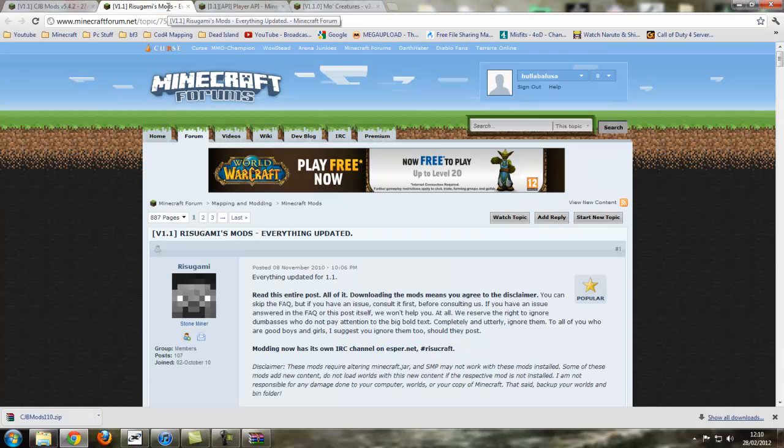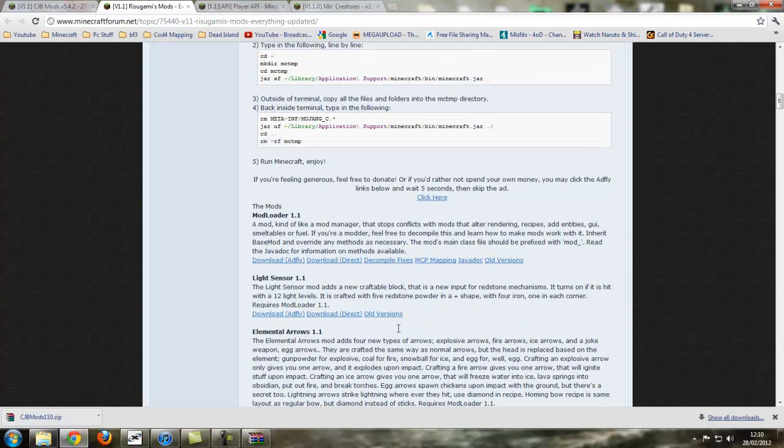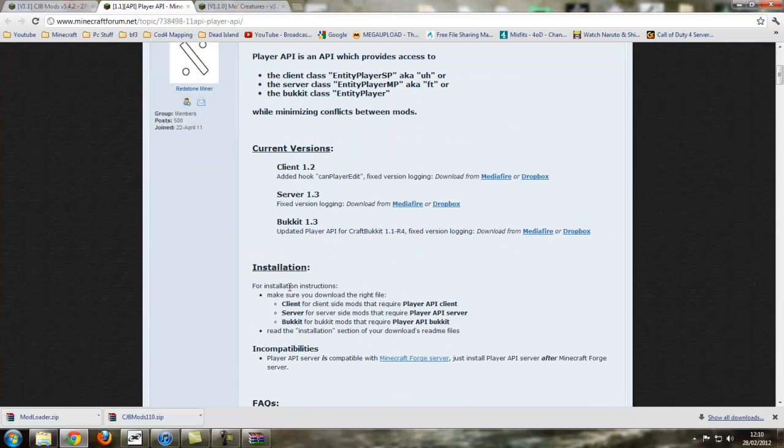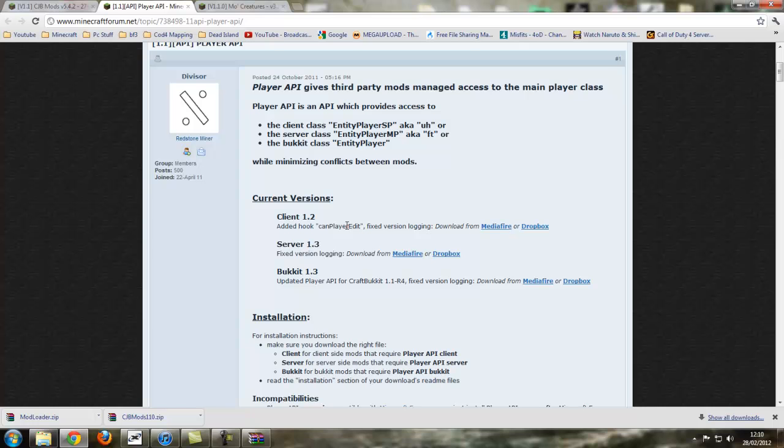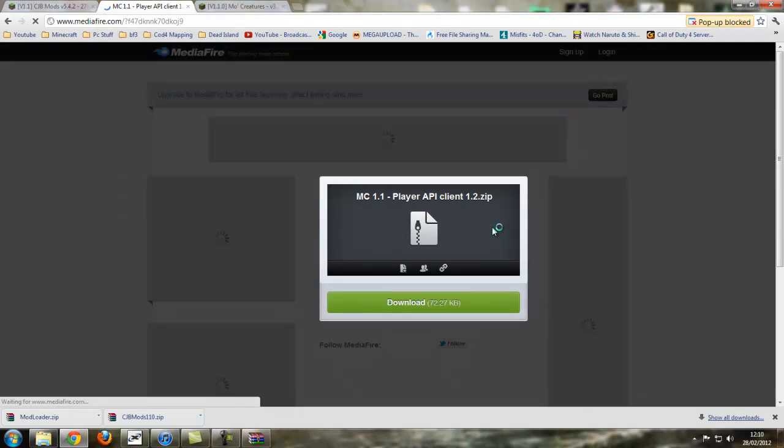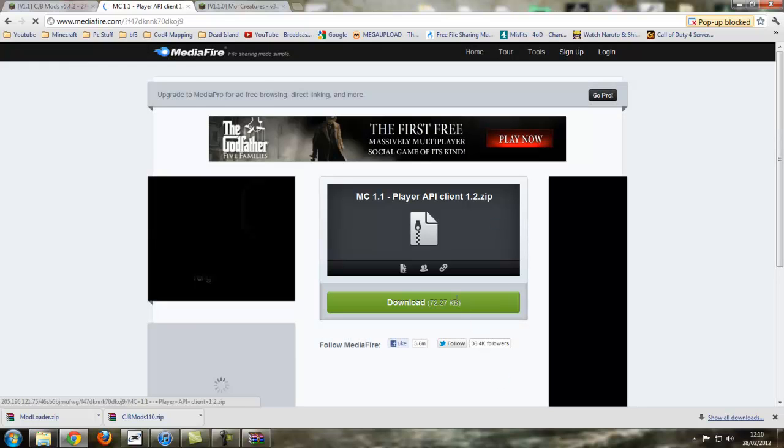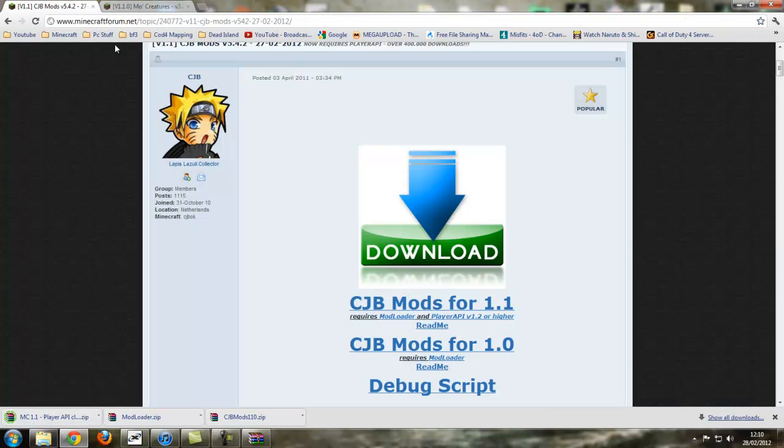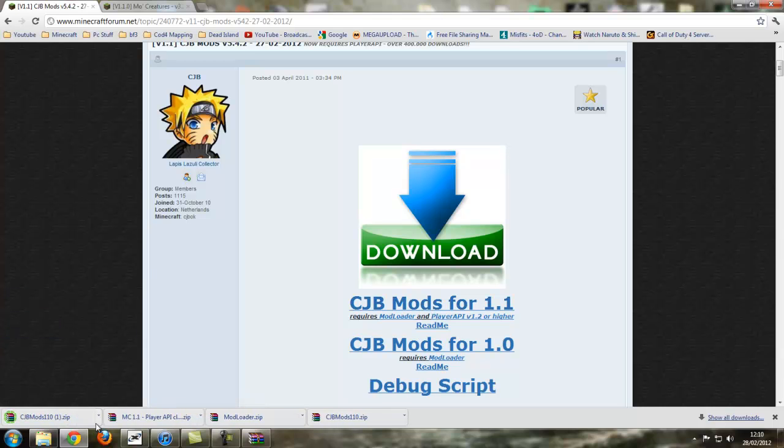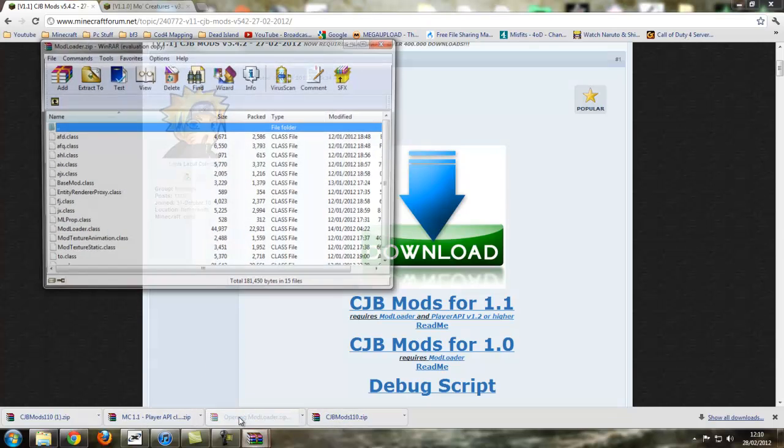So we're going to download all these. We scroll down on the modloader one, download direct, as it just puts it straight into there, and close off that tab. Then client mediafire, and then download. It's only 72kb, so it's not that big. Close off that, and for CJB mods, I've already got that. We don't need that last one, we've already got it.